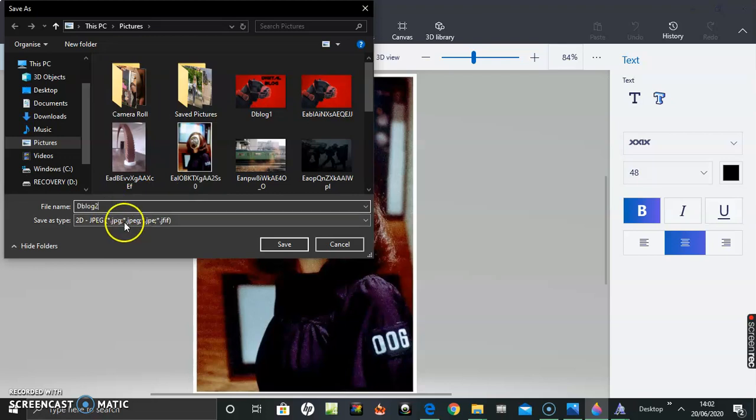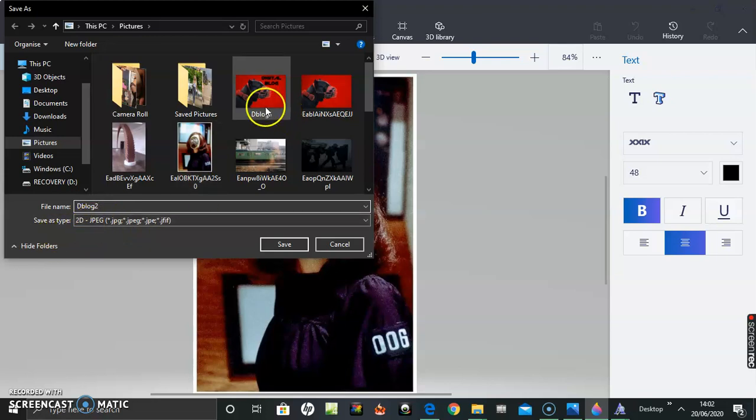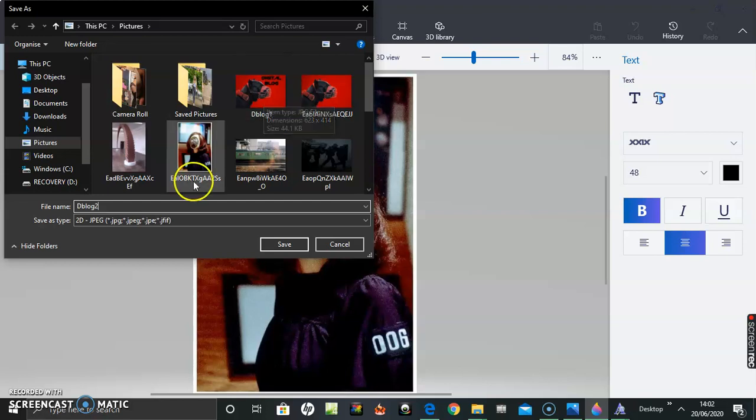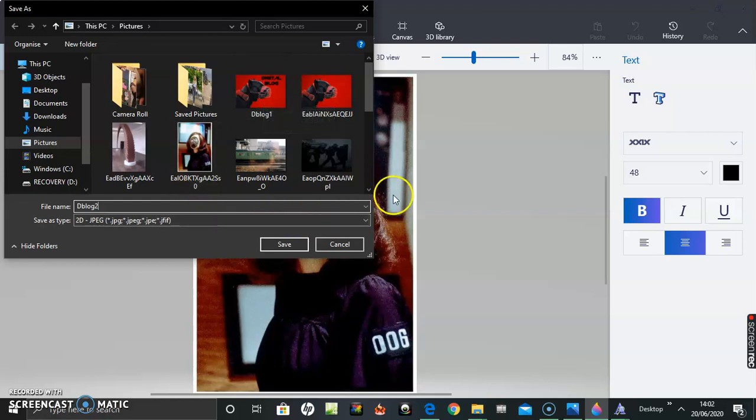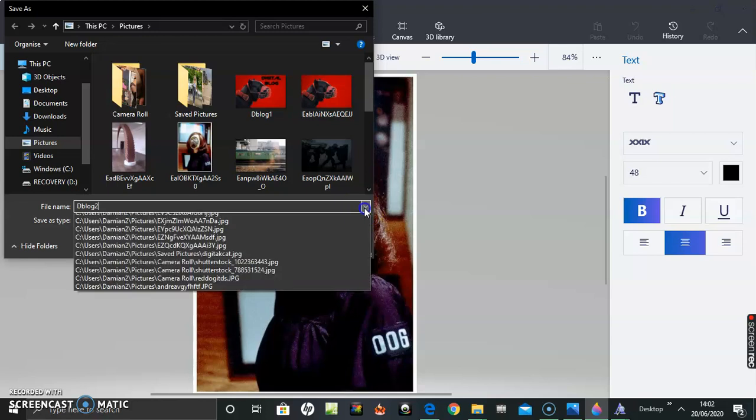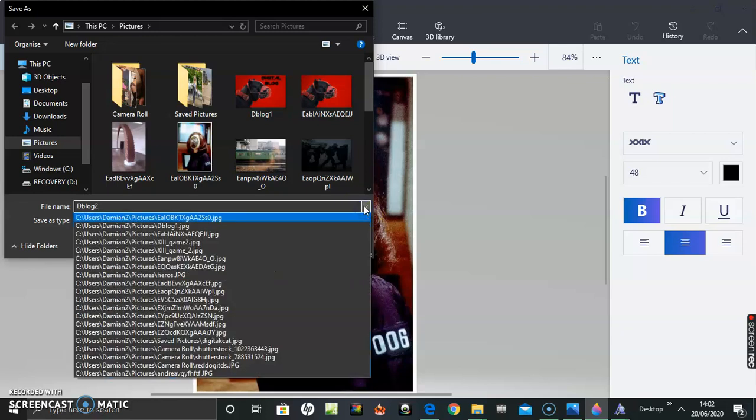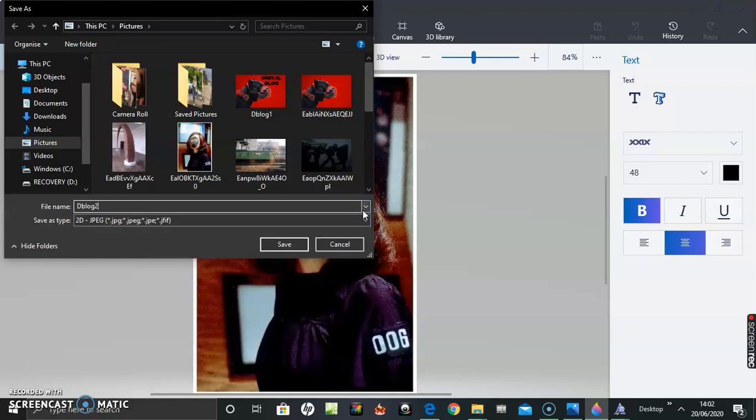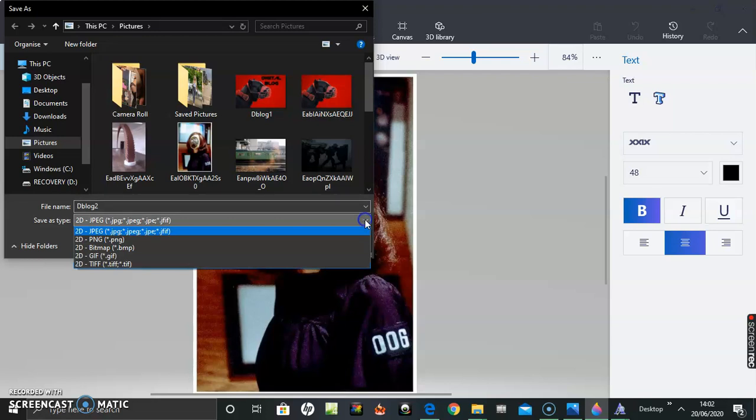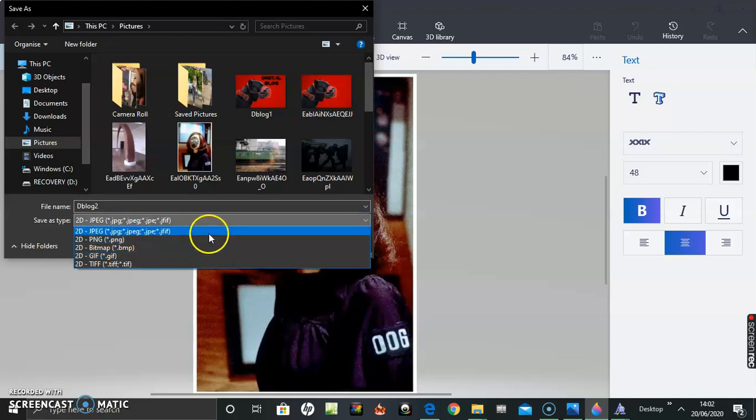So save as type - I'm saving as, that's correct, JPEG. So if I hover over there, JPEG, I could possibly save as a PNG. Let's have a look at the options - oh no, that's a file name. Yeah, PNG, GIF or whatever, so that's fine.